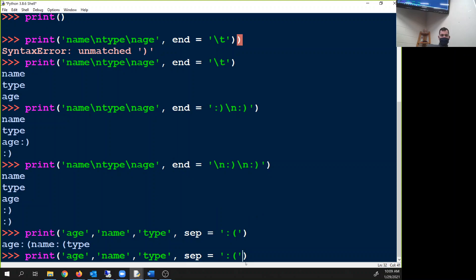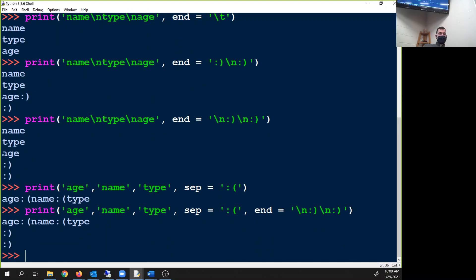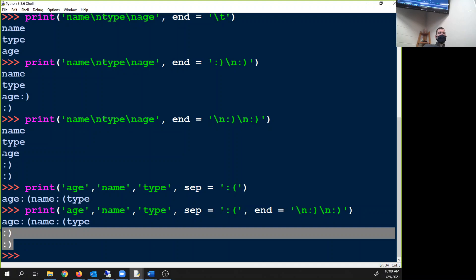So let's put a frowny face: print age, sad face, name, sad face, type. You can mix these together — just add another comma — and now you have that. Does that make sense, Adam?